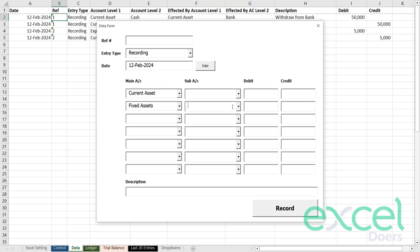You can select building or even create more fixed assets. For example, you want to say machine, for example, or let's say vehicle.